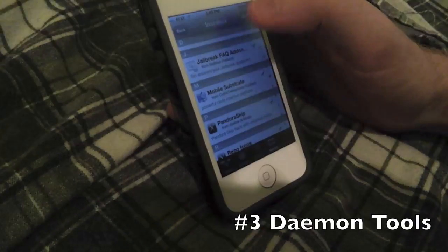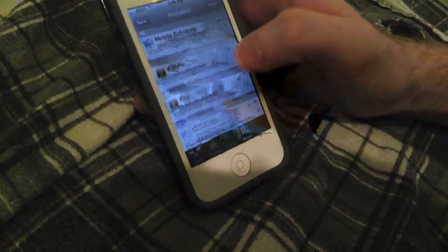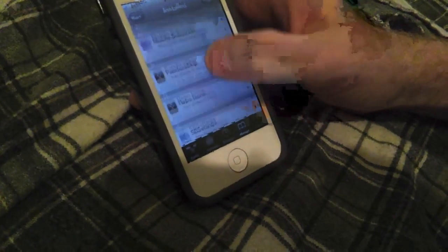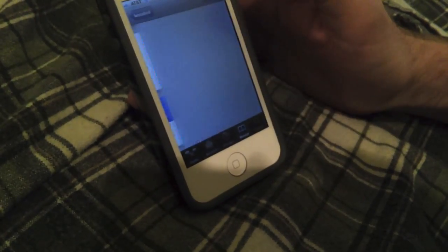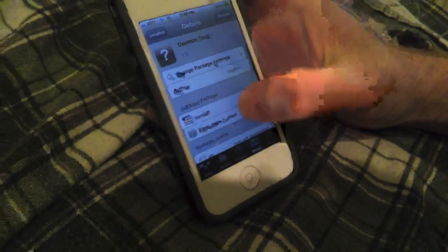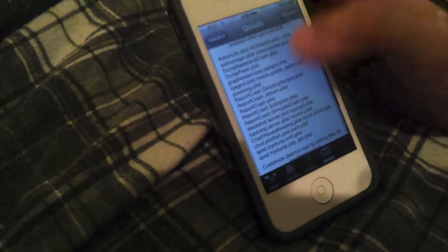Number three is going to be Daemon Tools. This one is Safe Daemons, so you don't have to worry about any bad things happening to your device when you load it. I haven't had any problems with it, but if you do, you can always contact me through YouTube and I can help you out.